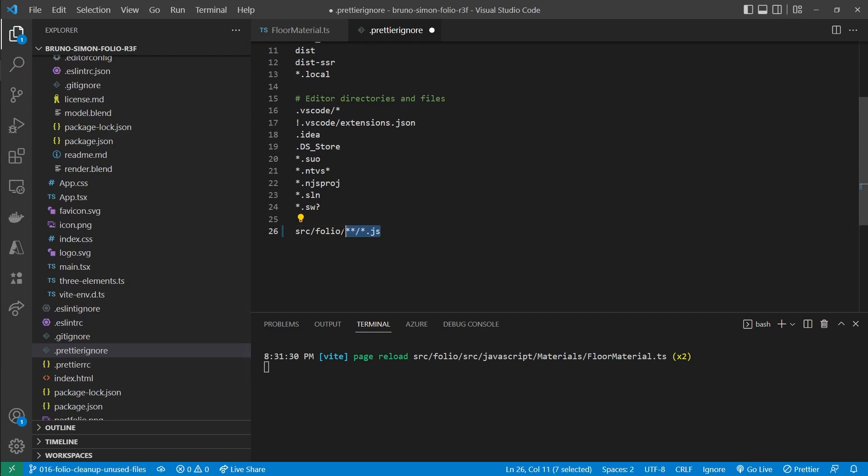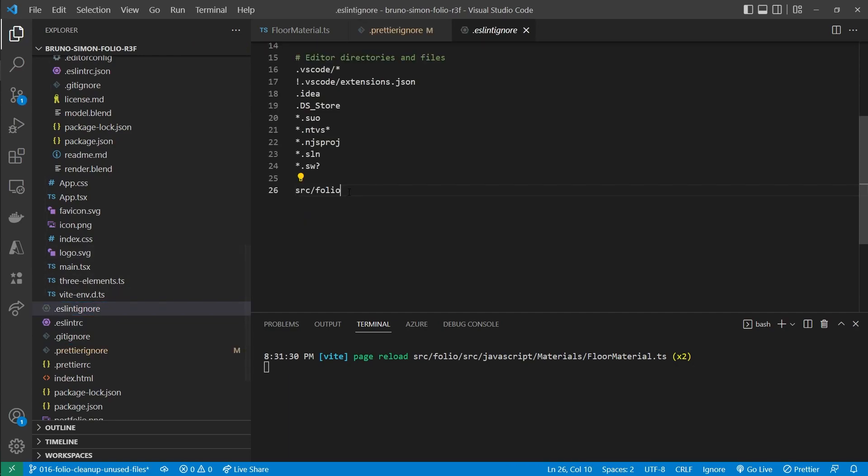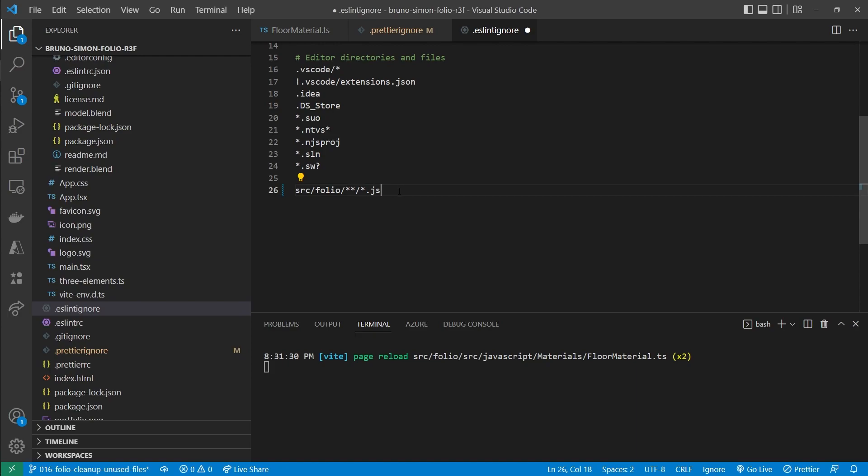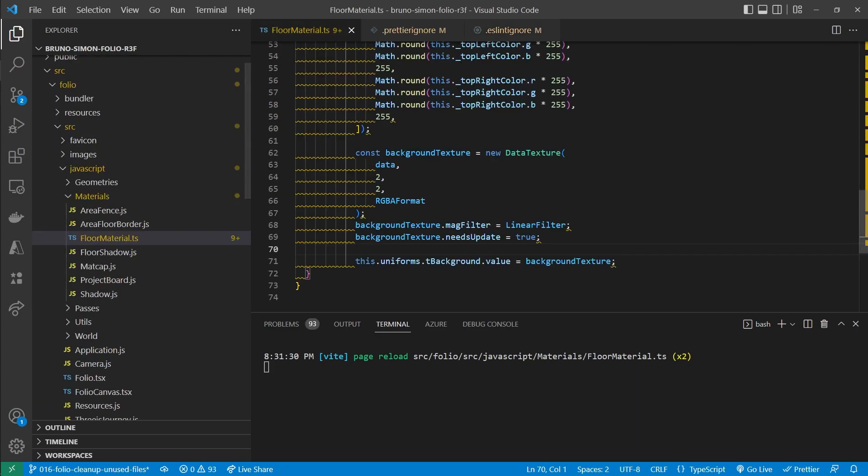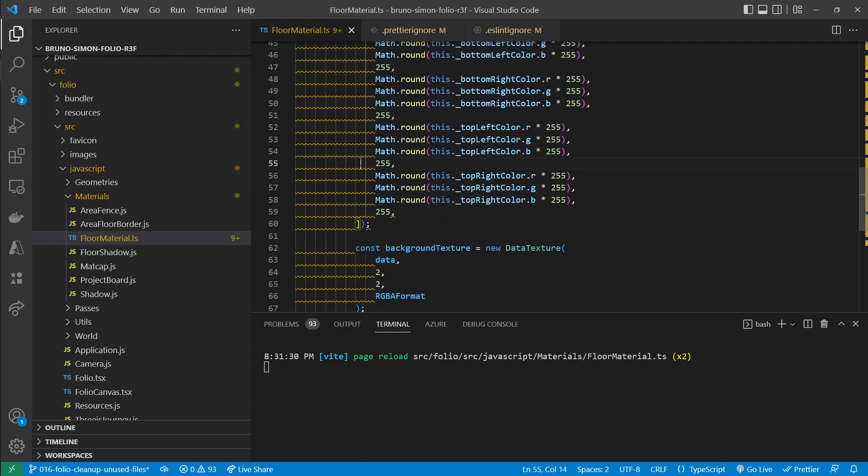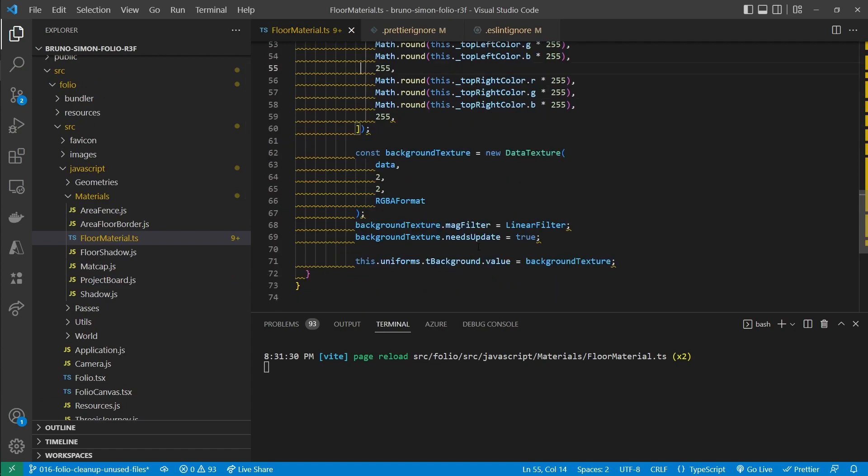And the same actually applies for the ESLint rules. So let's add it there as well. Now as soon as you change this, you'll notice that there are going to be a lot of errors or warnings right here. So let's save that and see if that works.